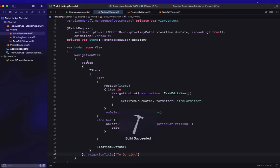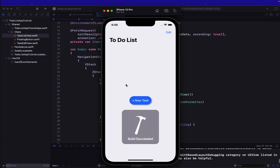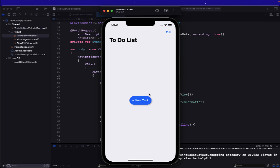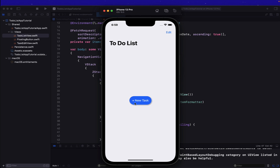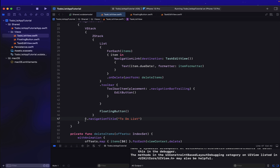Let's build and run and see what we've got. We've got our New Task button, and if we click on it, it takes us to a new view which at the moment just says 'Hello World' — but that's where we're going to be creating our new task.